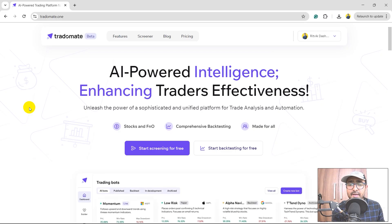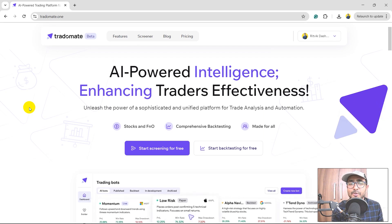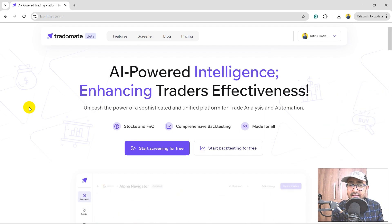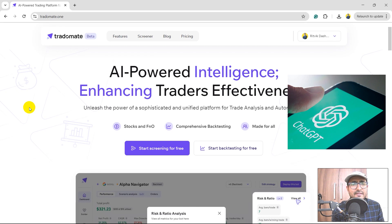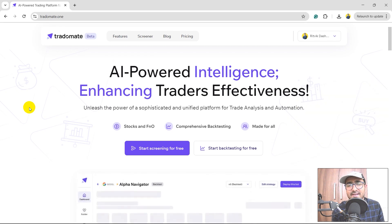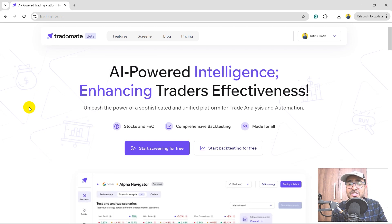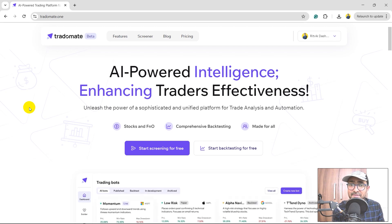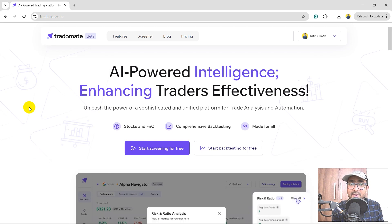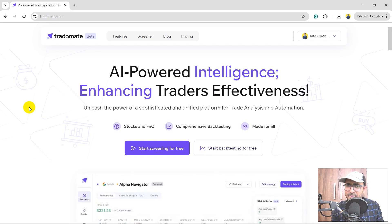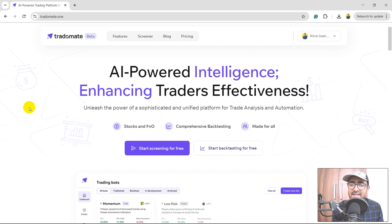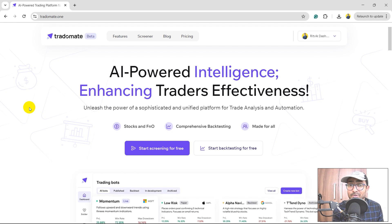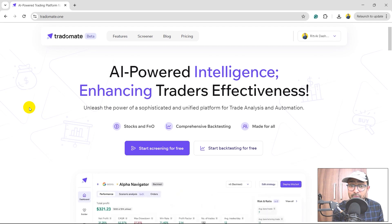Let's come back to our topic. In this video, we will see how we can use my platform, TradoMate.1, to build strategies using AI. Most of you would have explored ChatGPT where you would have written something like 'build an RSI strategy for me' or 'SuperTrend strategy for me,' and ChatGPT would have created some Pinescript code which you copied and pasted on TradingView. There is a very important use case to have a ChatGPT-like tool just for trading, and that's what we are doing at TradoMate.1.